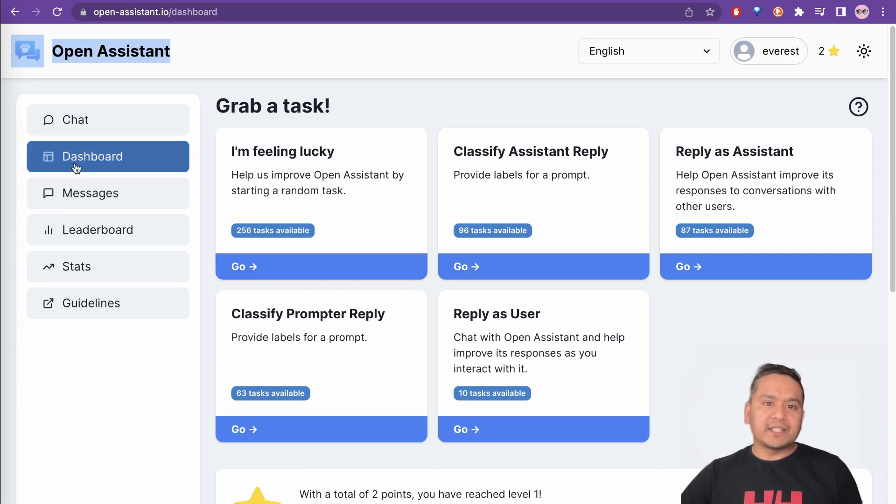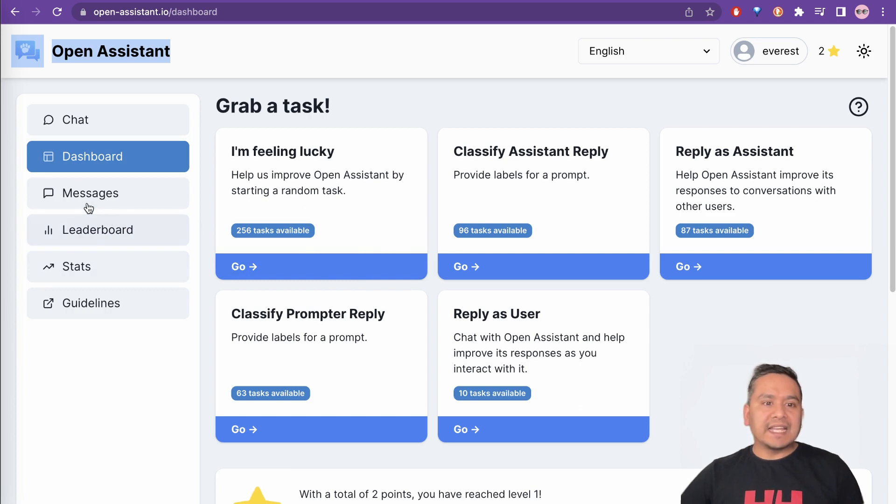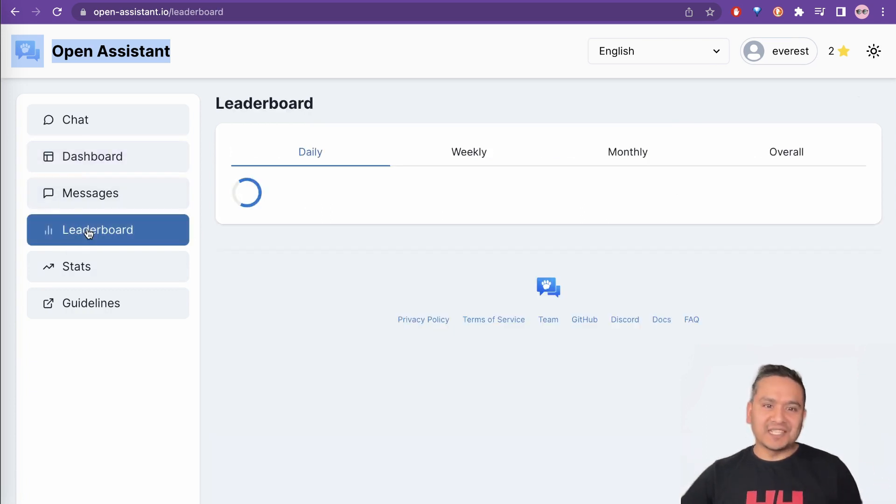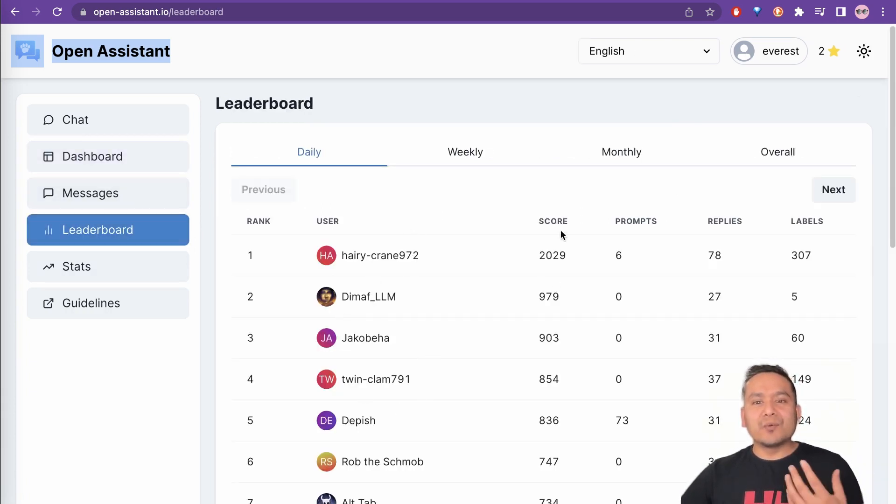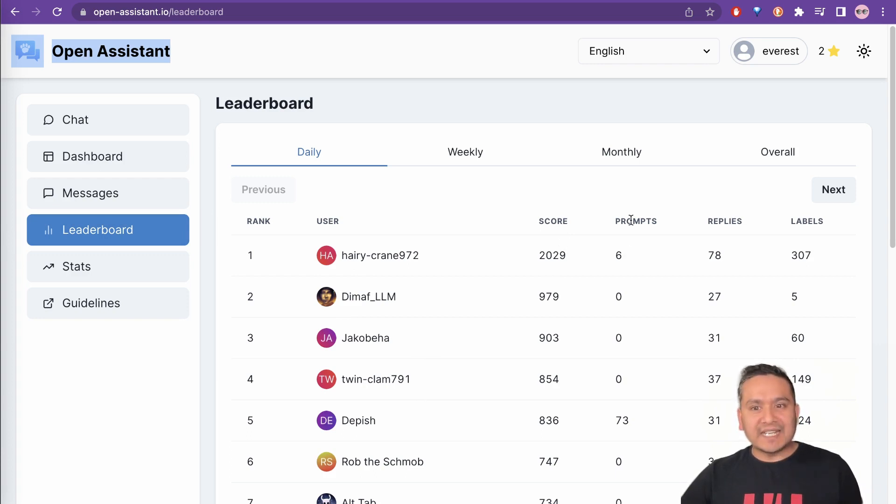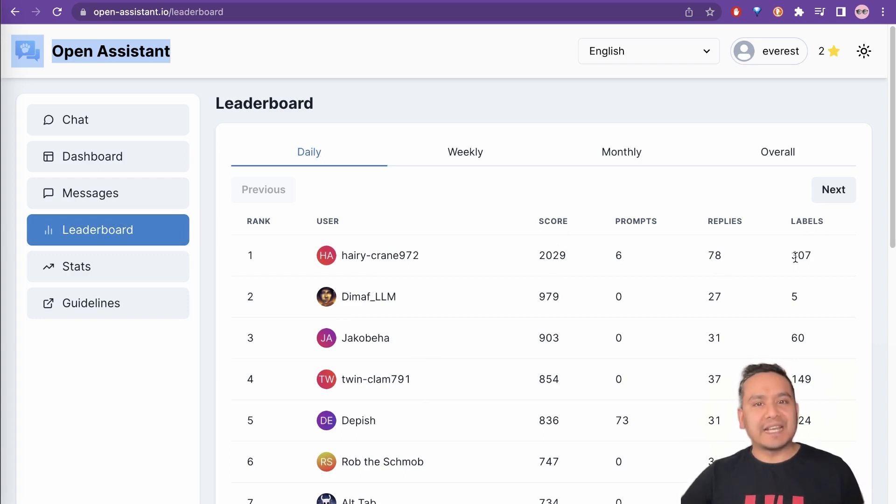This is the dashboard. As I said, you can choose one of the tasks from here and you can even see the leaderboard. This is the fun part actually. So here you can see what is the score of each person and how many prompts, how many replies and how many labels they have done.